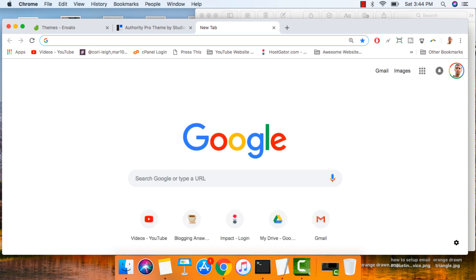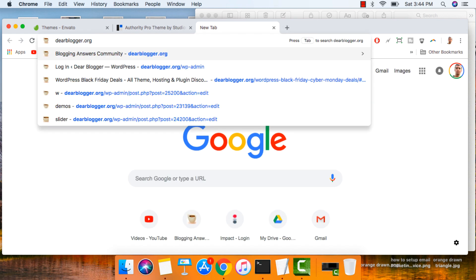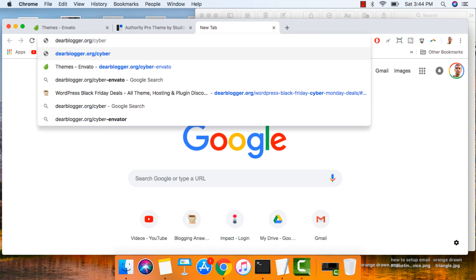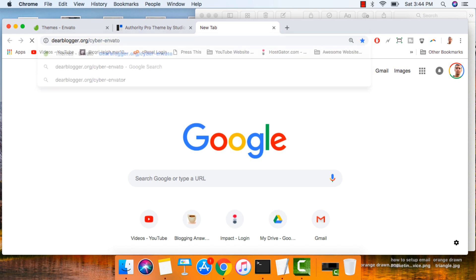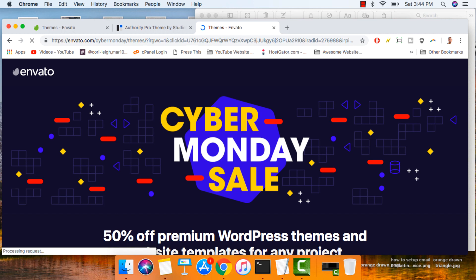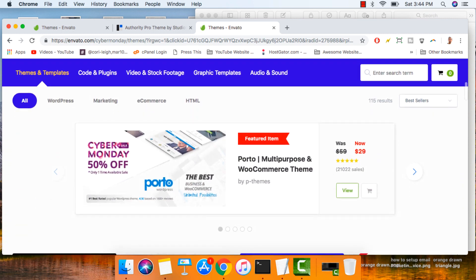Just open up your Googles and type in dearblogger.org/cyber-envato and hit enter and that'll take you to the Cyber Monday deals page where all the deals will be locked and loaded.